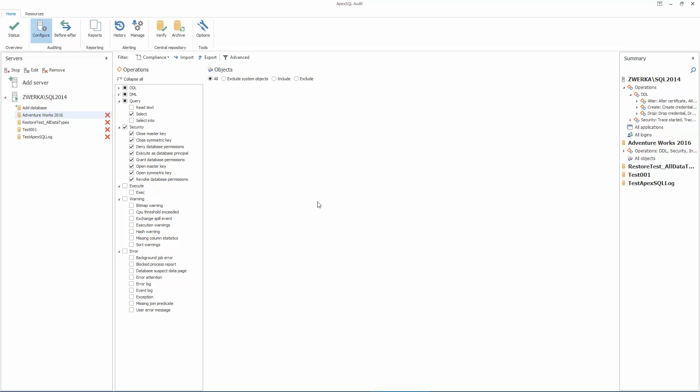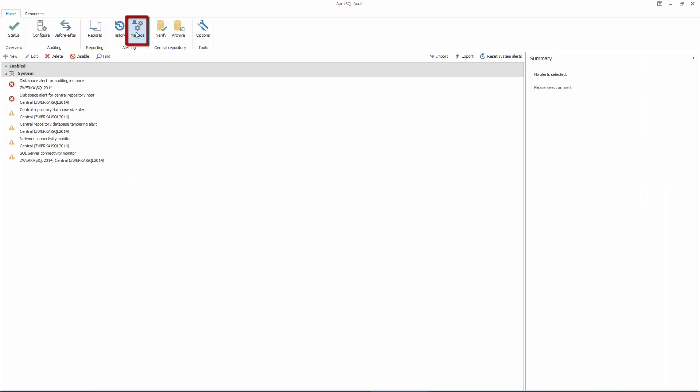Setting up alerts is highly recommended for some critical security events, like database or server-wide permission changes, and failed login attempts. To set up security alerts, click on the Manage Alerts button in the main application ribbon.